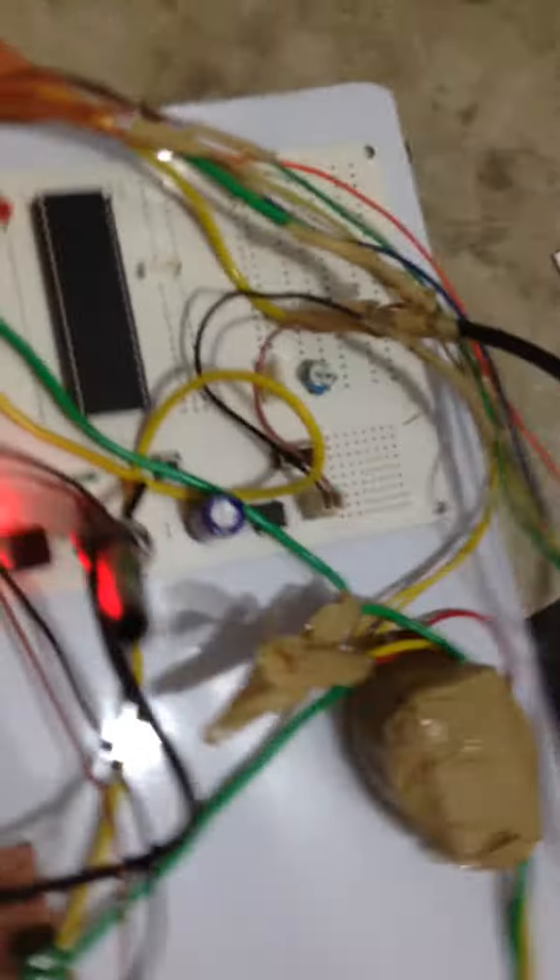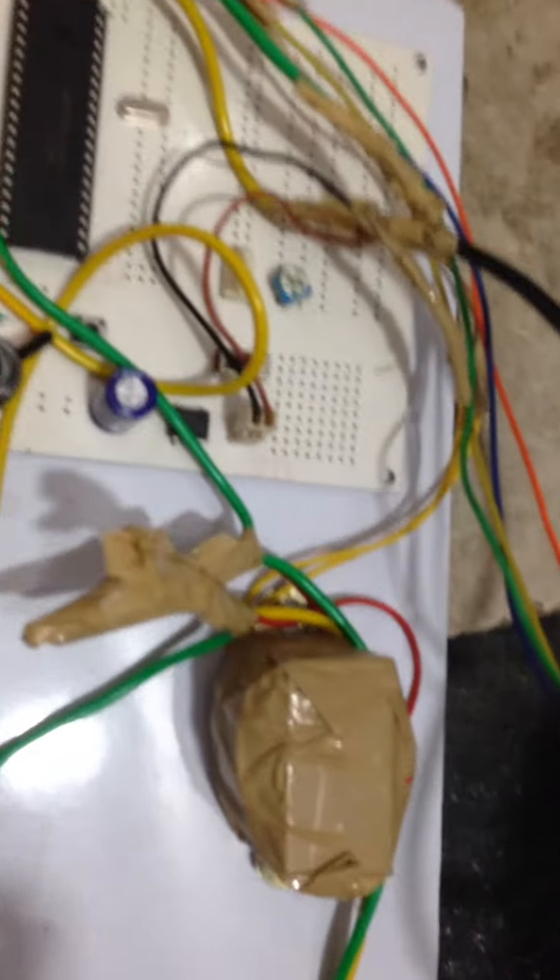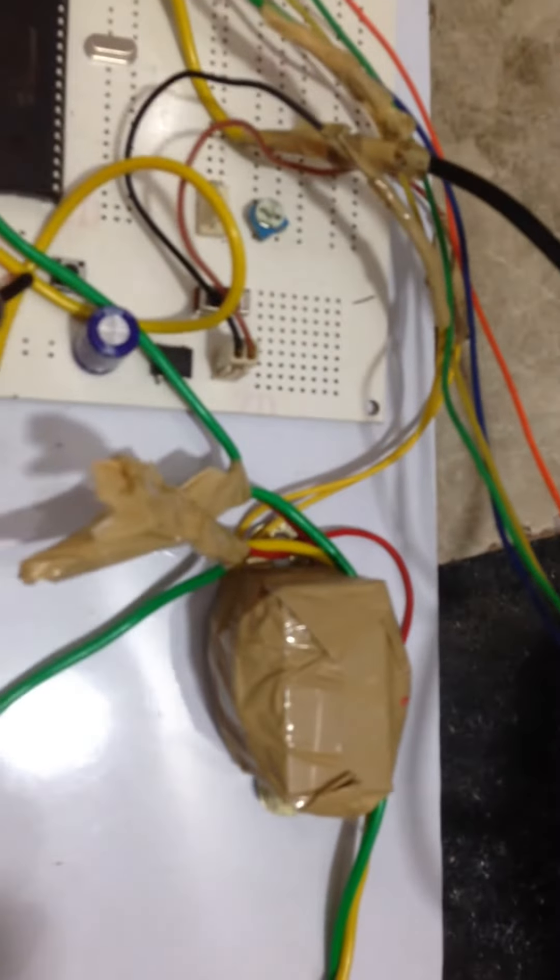This is the relay board and this is the LCD panel. This is the 750 milliamp hour transformer.